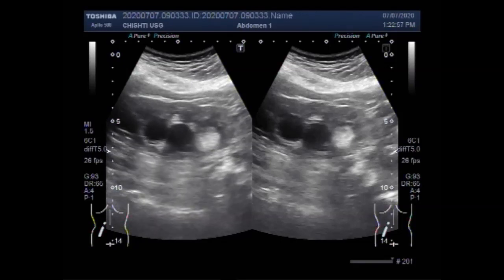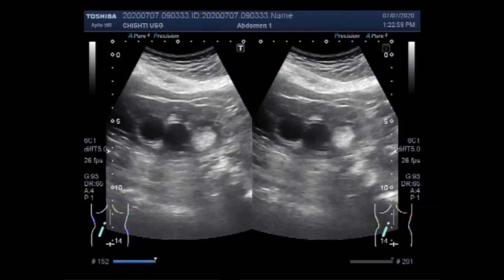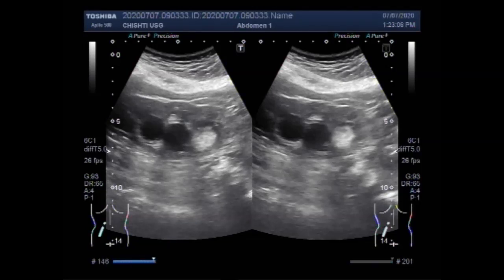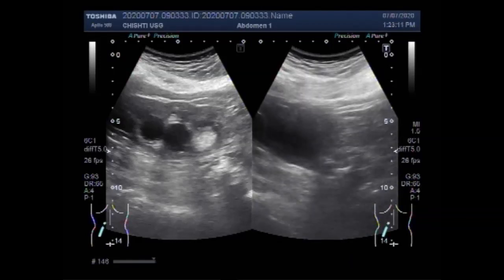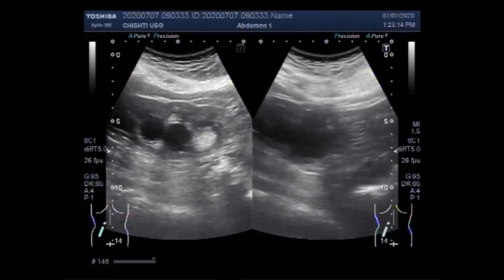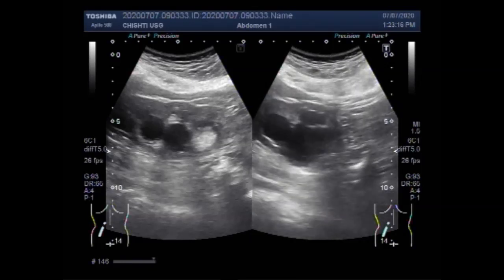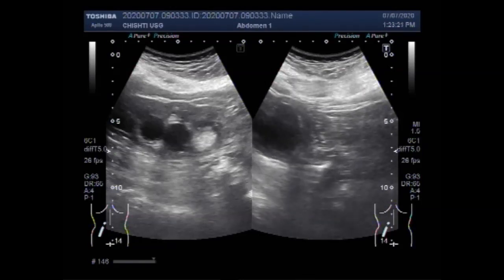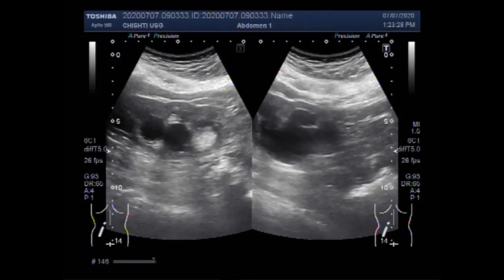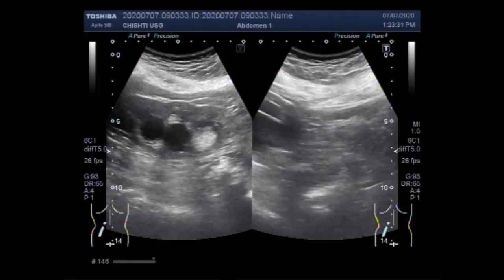Now you can see this mass measures about 19.0 millimeters by 18.3 millimeters. The kidney shows moderate to severe hydronephrosis with hydroureter, and this is a stone in the ureter. You can see the stone.